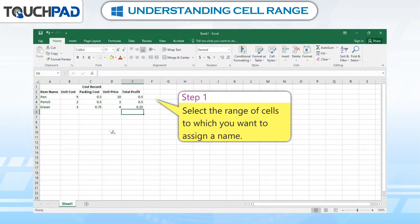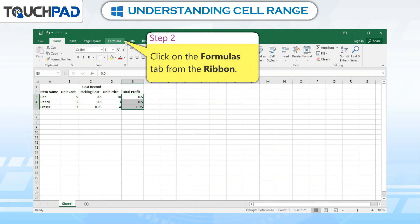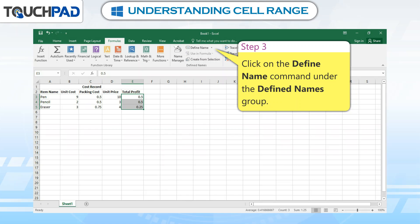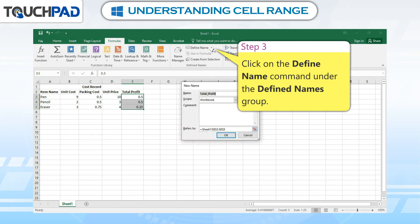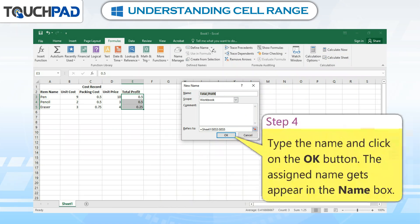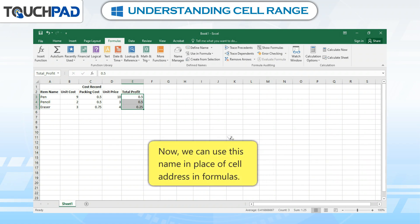Step 1: Select the range of cells to which you want to assign a name. Step 2: Click on the Formulas tab from the ribbon. Step 3: Click on the Define Name command under the Defined Names group. The New Name dialog box appears. Step 4: Type the name and click on the OK button. The assigned name appears in the name box. Now we can use this name in place of cell address in formulas.